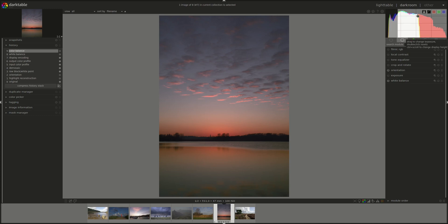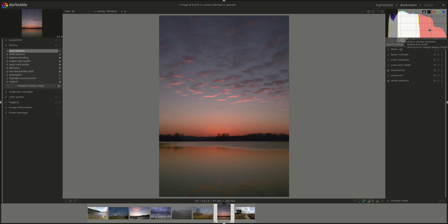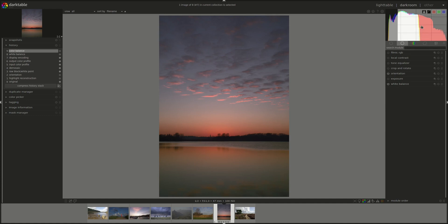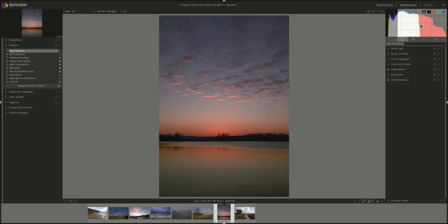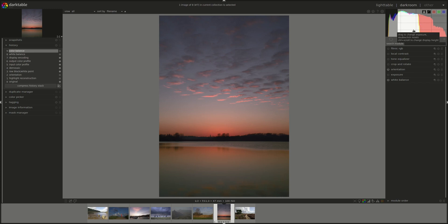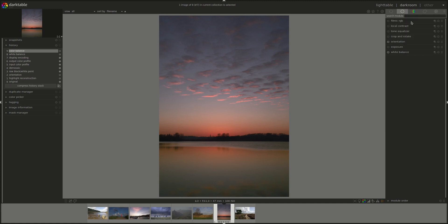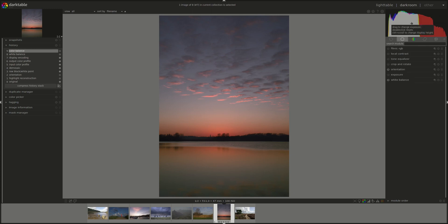With the mouse pointer over the histogram, you can press the control button on your keyboard and use the mouse wheel to change the height of the histogram. You can hide the histogram panel completely by pressing control shift H on the keyboard and reshow it by pressing the same combination.